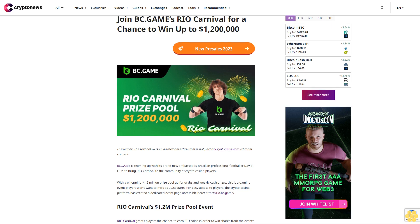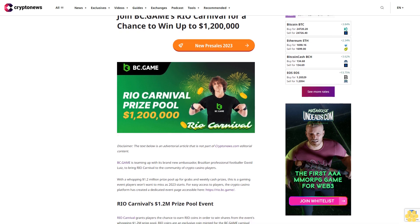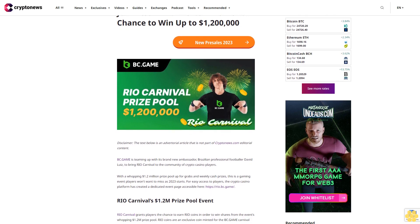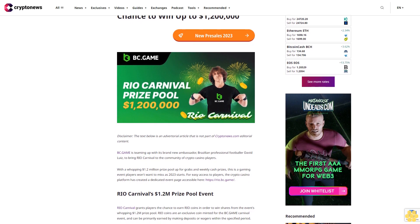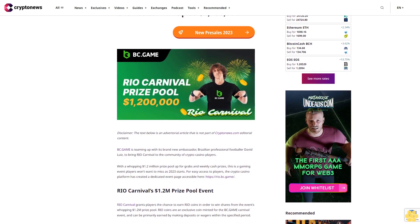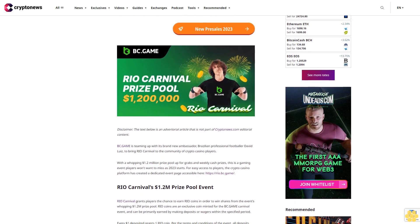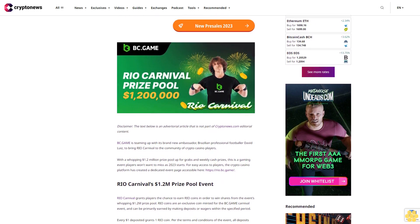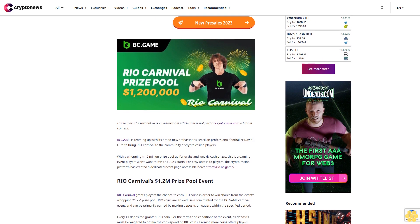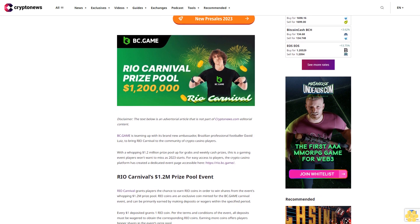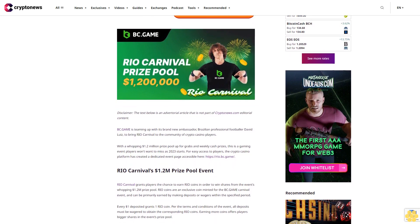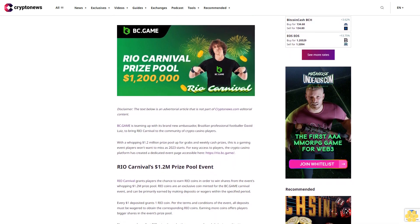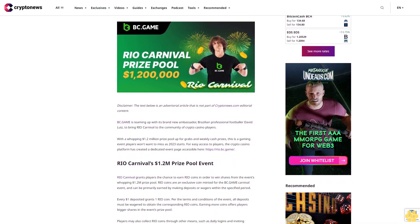Join BC.Game's Rio Carnival for a chance to win up to $1.2 million. Disclaimer: The text below is an advertorial article that is not part of Cryptonews.com editorial content.